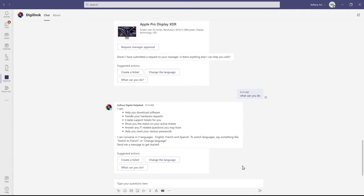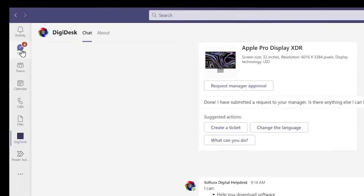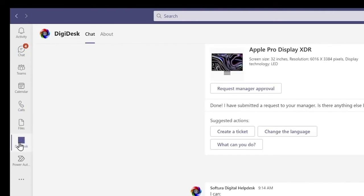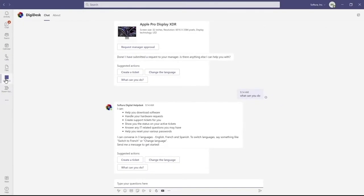This is a conversational AI bot that is accessible within Teams. You can access it either through the chat window, just like you talk to another person on your team, or you can access it as a Microsoft Teams app on the left menu bar.